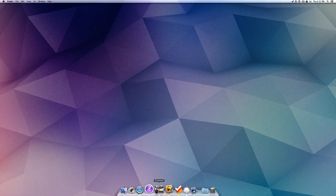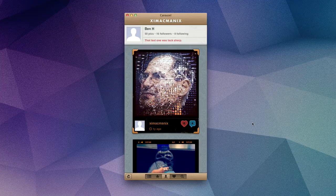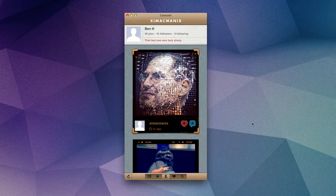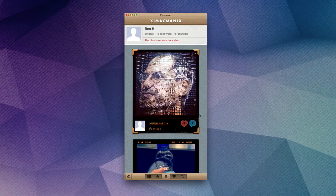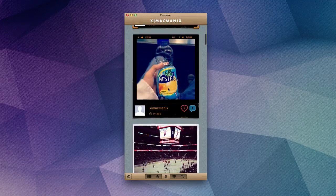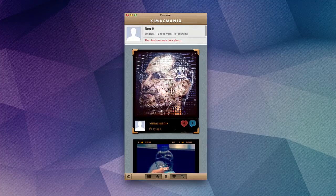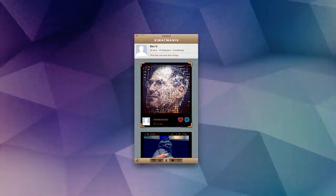Next, we have Carousel, which is an Instagram alternative application for the Mac. It allows you to view your newsfeed, your profile, or any popular images. You can also leave likes and comments as well.